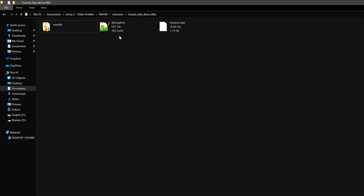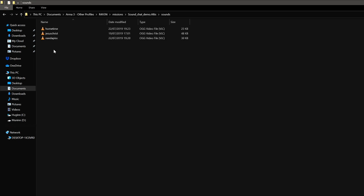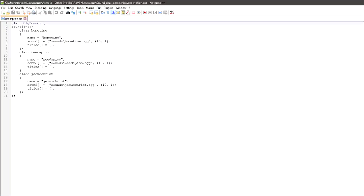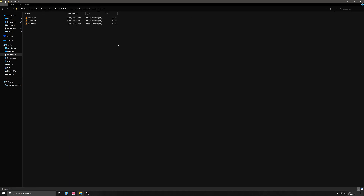In there you will have the description.ext and a sounds folder. You can call that whatever you want, but for now just call it 'sounds'. In there you can see those three files I had on that mission. Go back to the description.ext — all that will do is call up the sound. You just rename that to whatever sound file you have in the sounds folder, and then you can use that in the mission as I've shown.